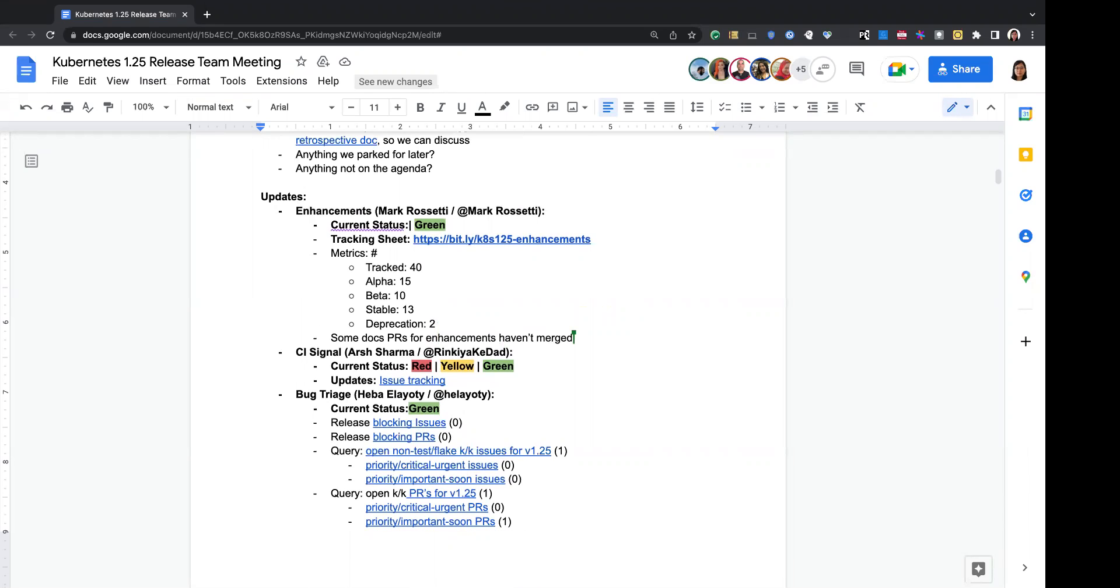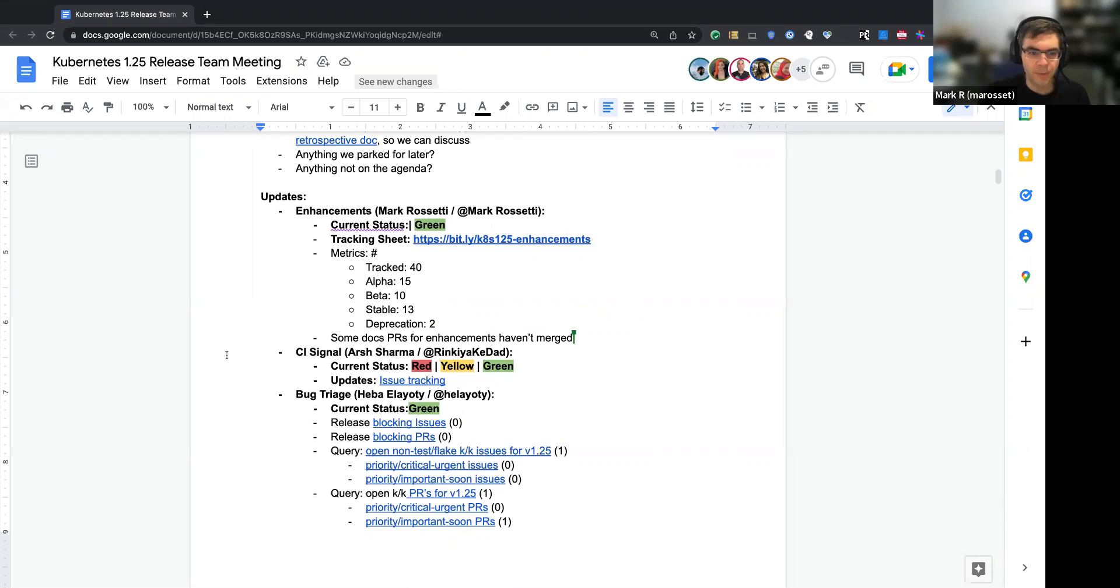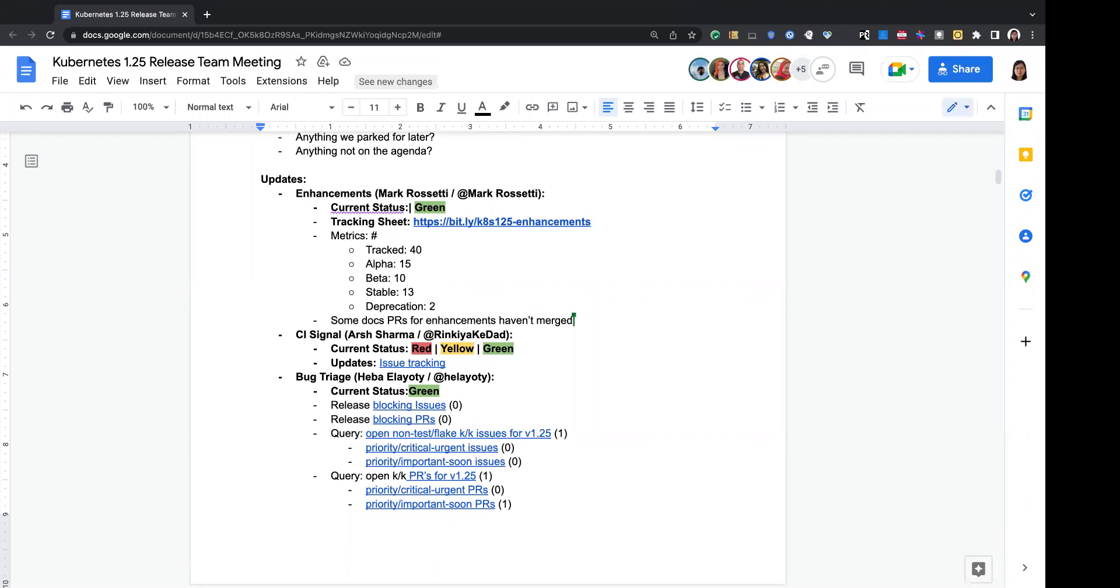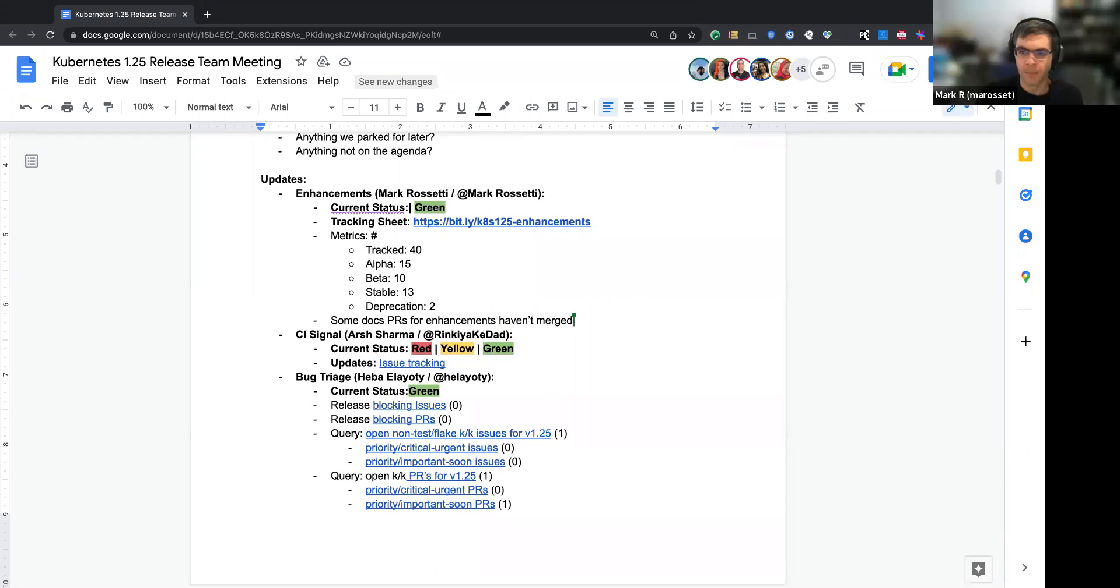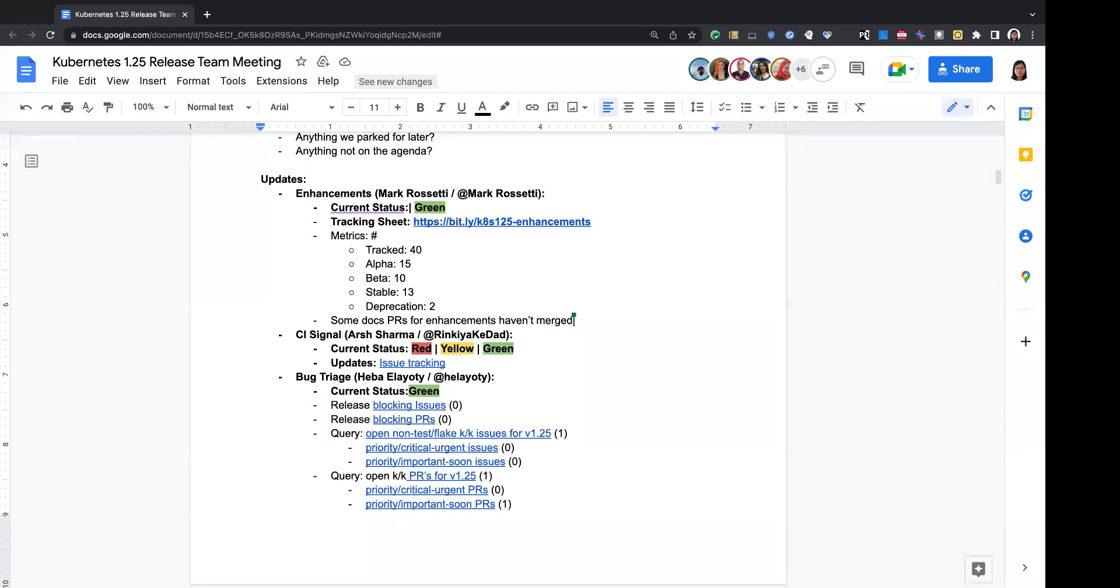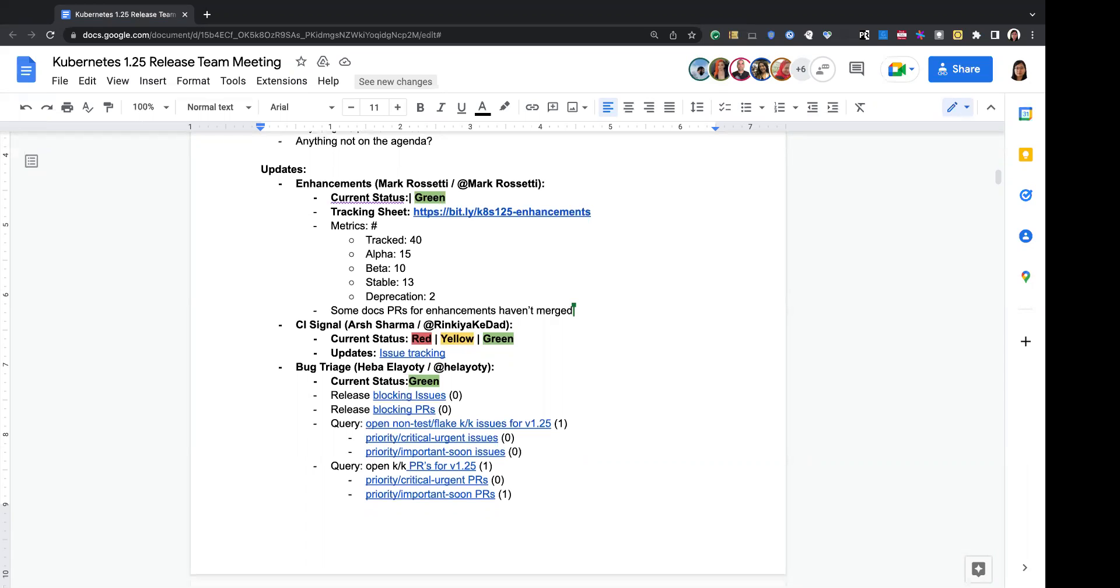Hi. Not much has changed from enhancements. I think we're still green. One thing of note is many of the enhancements still have docs PRs that need to merge. So I don't know if that would actually should put us to yellow or if there'll be some updates from the docs team about that. Thank you so much. I guess enhancements can keep green. That's what we'd love to say. Thank you so much for the updates.